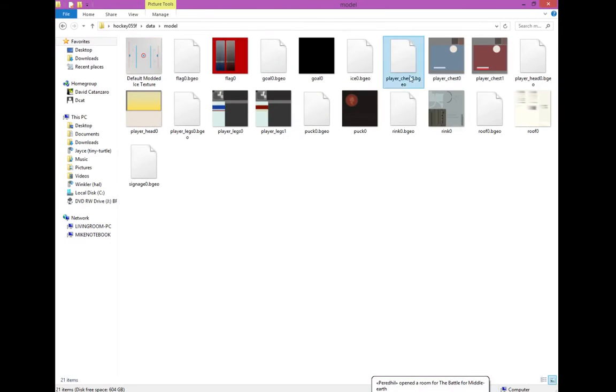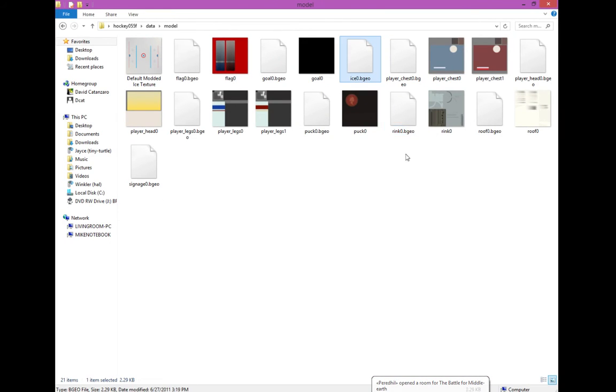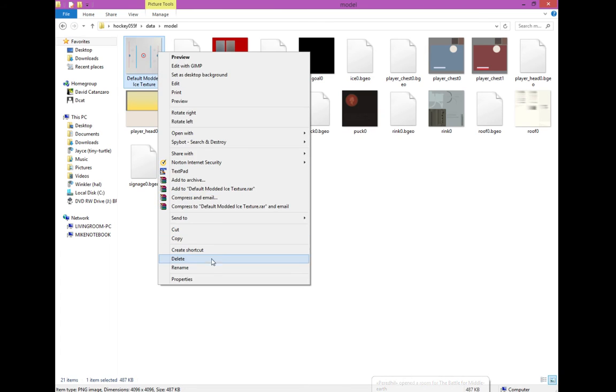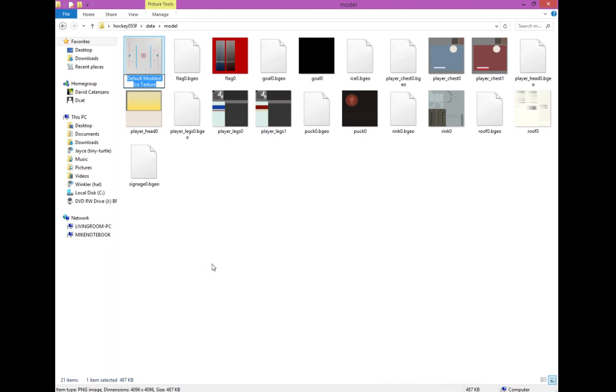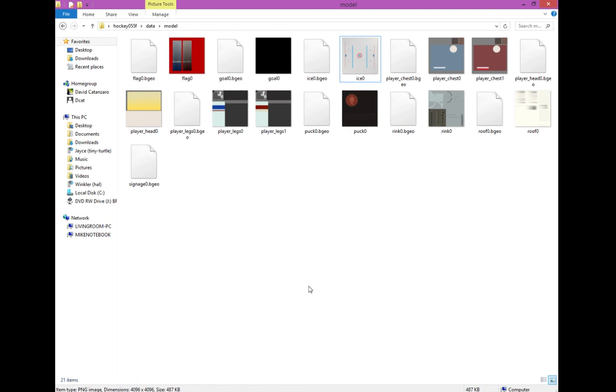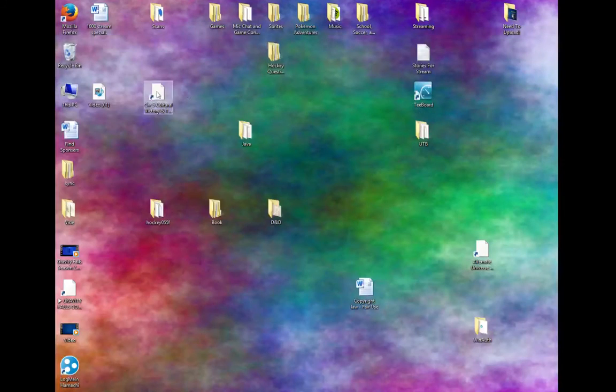So now we have our default ice modded texture pack. Just name that ice 0, and there you go, it's already installed. Perfect.